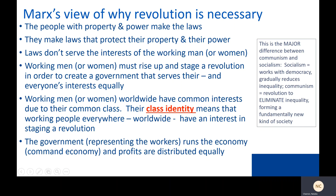Here is the major difference between communism and socialism — and it's a huge difference that people tend not to pay attention to when talking casually. Socialism can reduce inequality while coexisting with democratic change. Communism says no — we need a revolution to eliminate inequality entirely and form a fundamentally new kind of society.